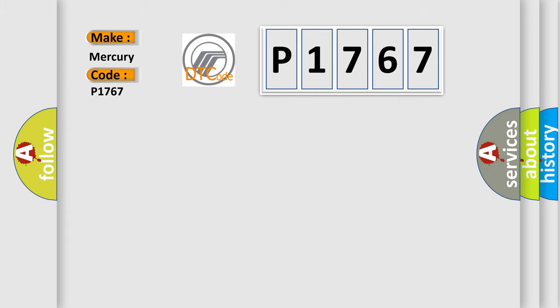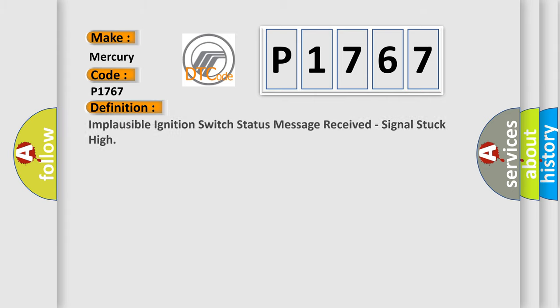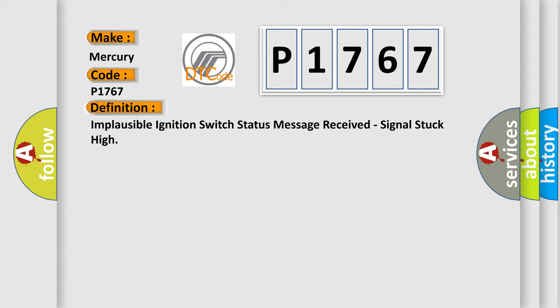The basic definition is: Implausible ignition switch status message received, signal stuck high.